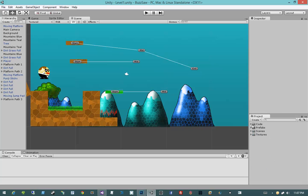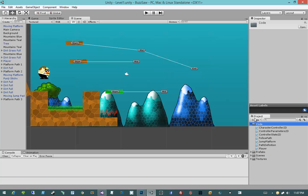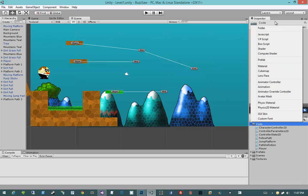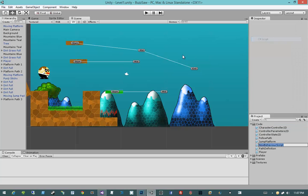Let's go ahead and go into code and create a new script and we're going to call it ControllerPhysicsVolume2D.